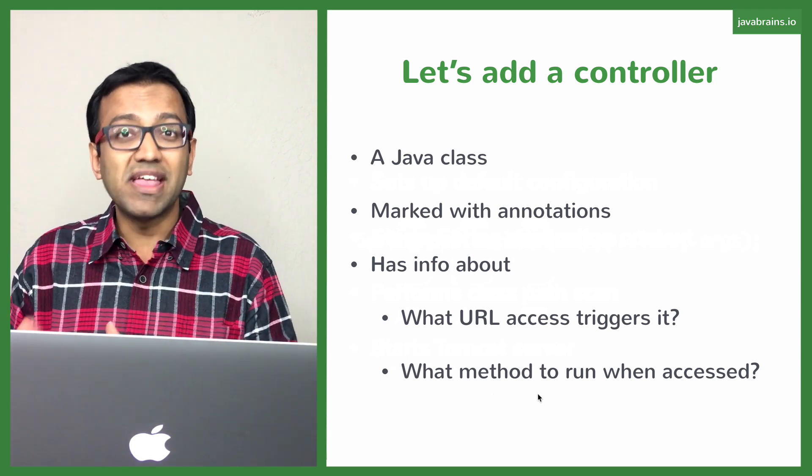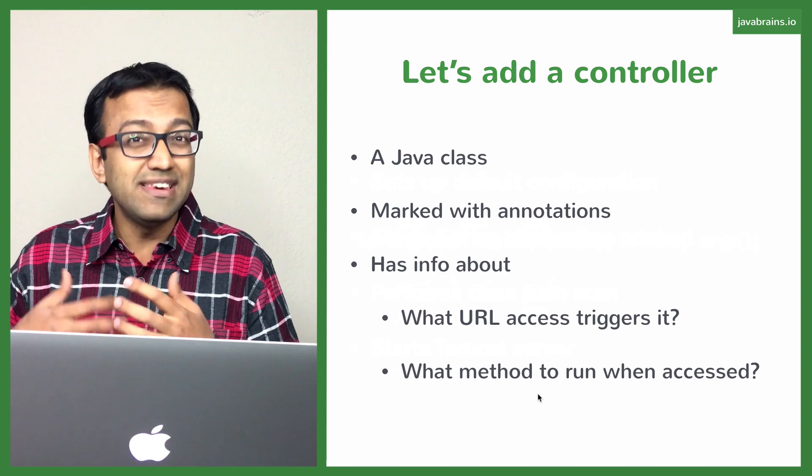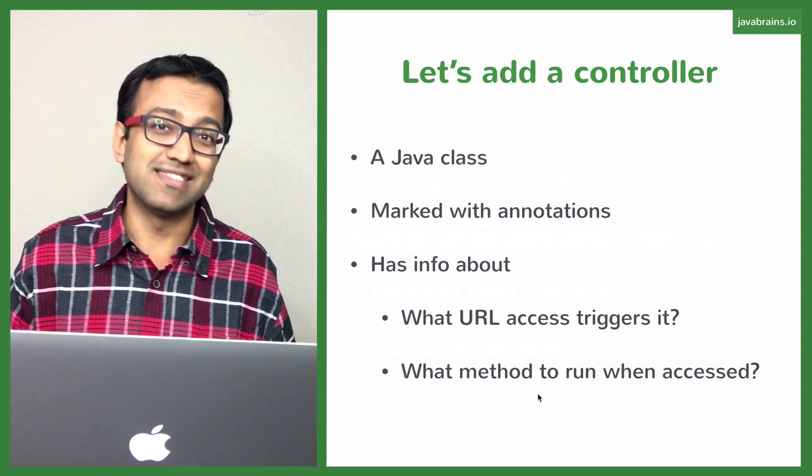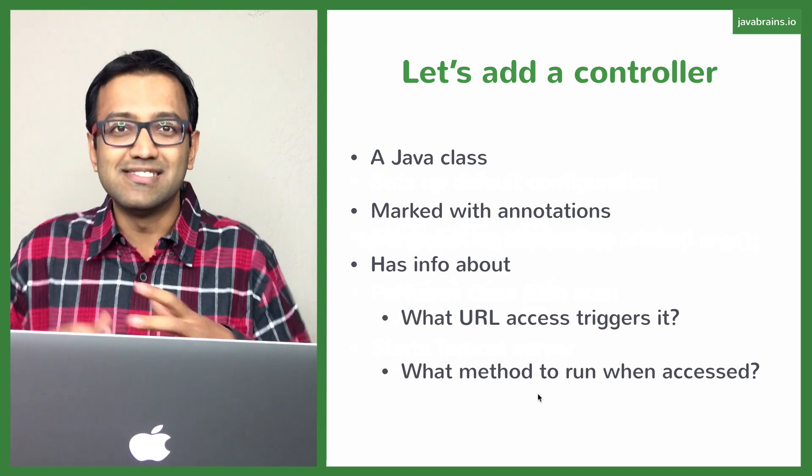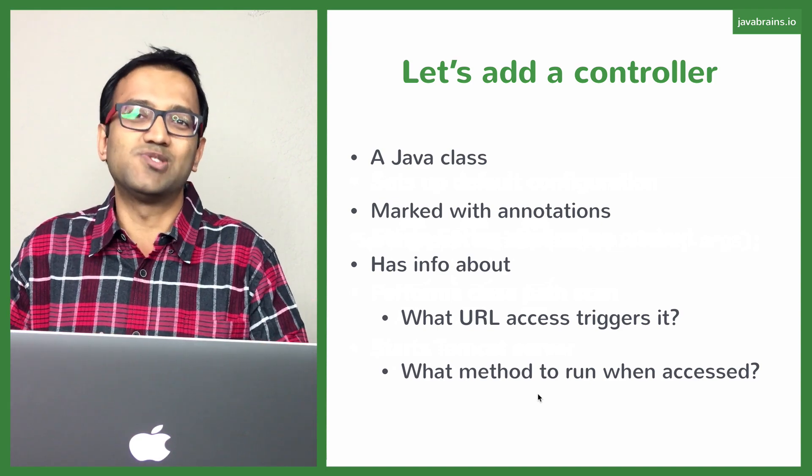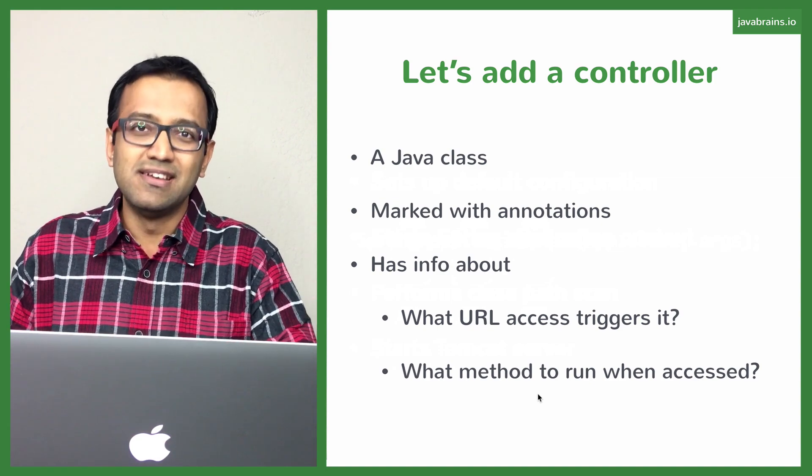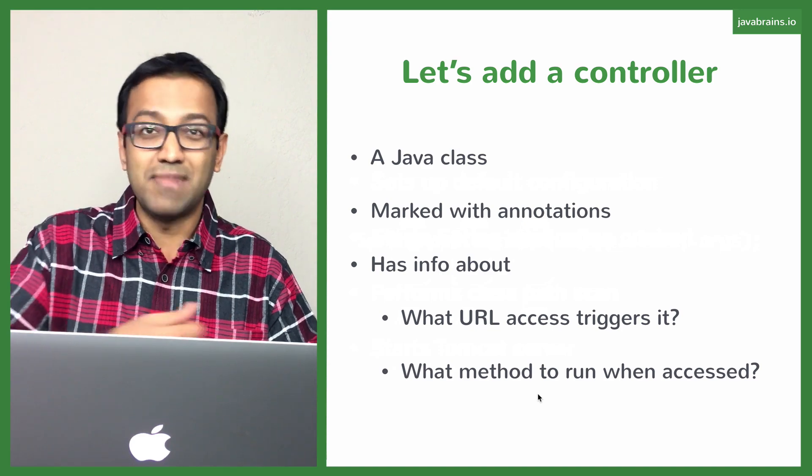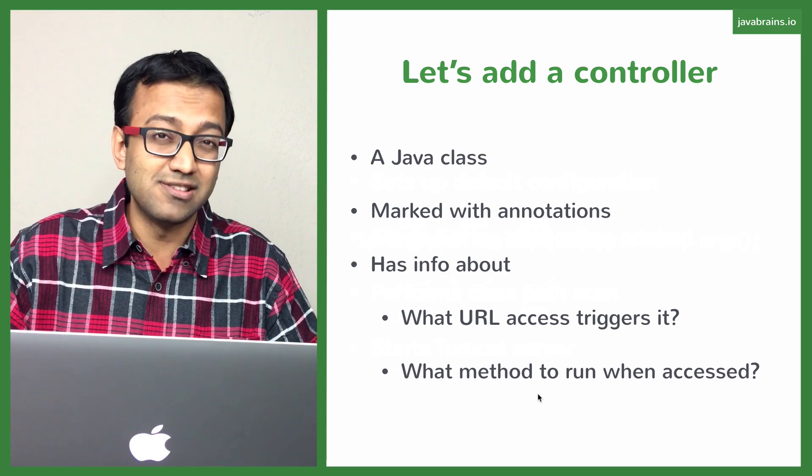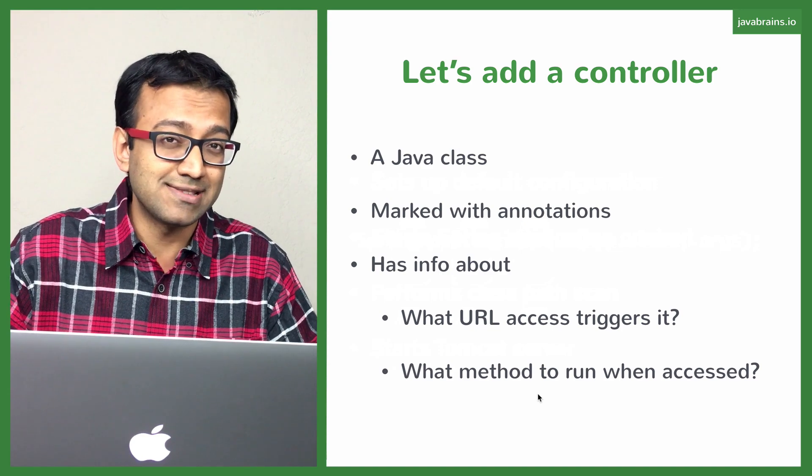And then secondly, we're going to write the method that needs to execute when that is triggered. When the URL is called, this is the method that needs to run. We're going to write the method and we're going to annotate it so that it maps to a URL. So let's do that next.